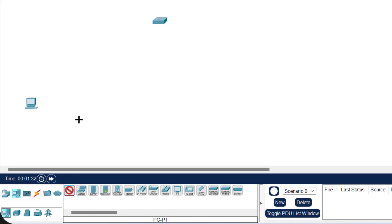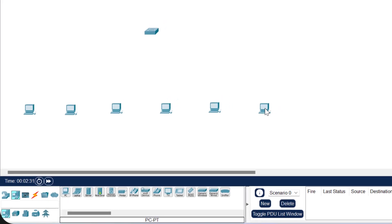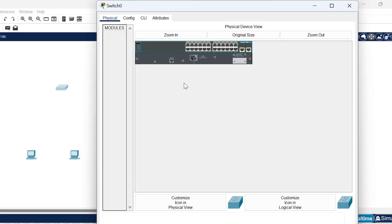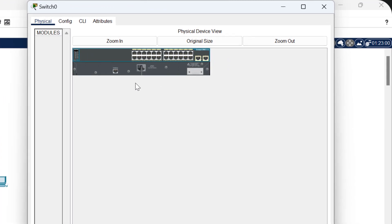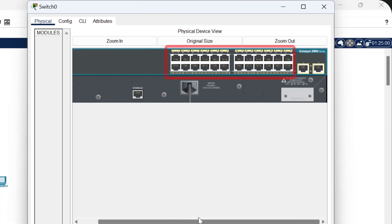If you want to see how the switch actually looks, click on the switch to see its front and rear view. You can zoom in from here. This is a 24-port switch — all these are Fast Ethernet ports, and these two are Gigabit ports used for uplink.